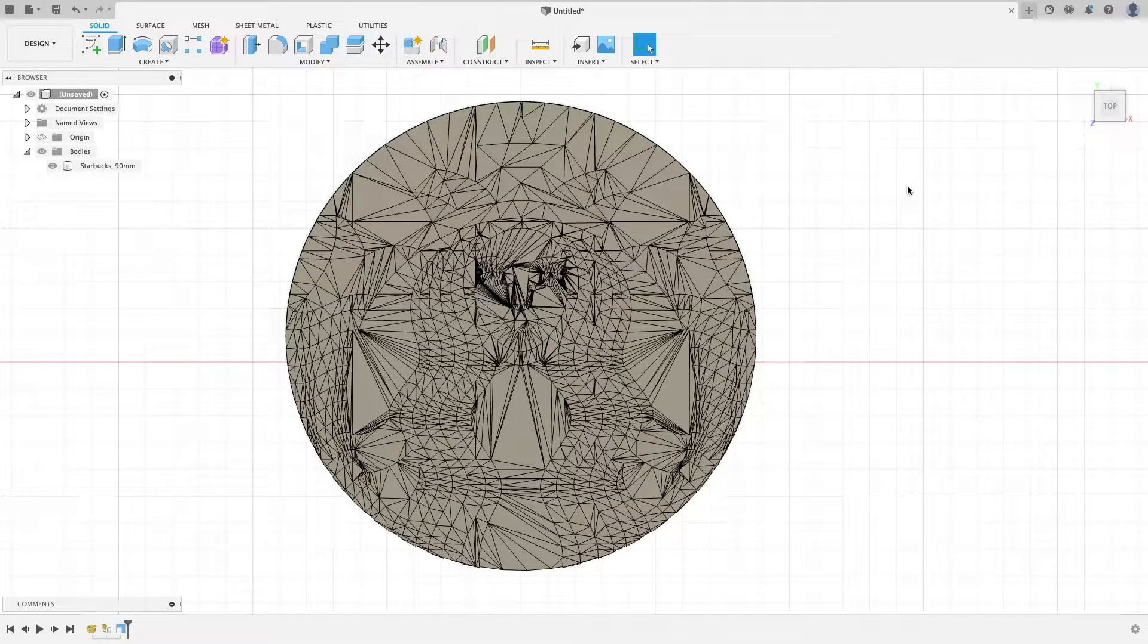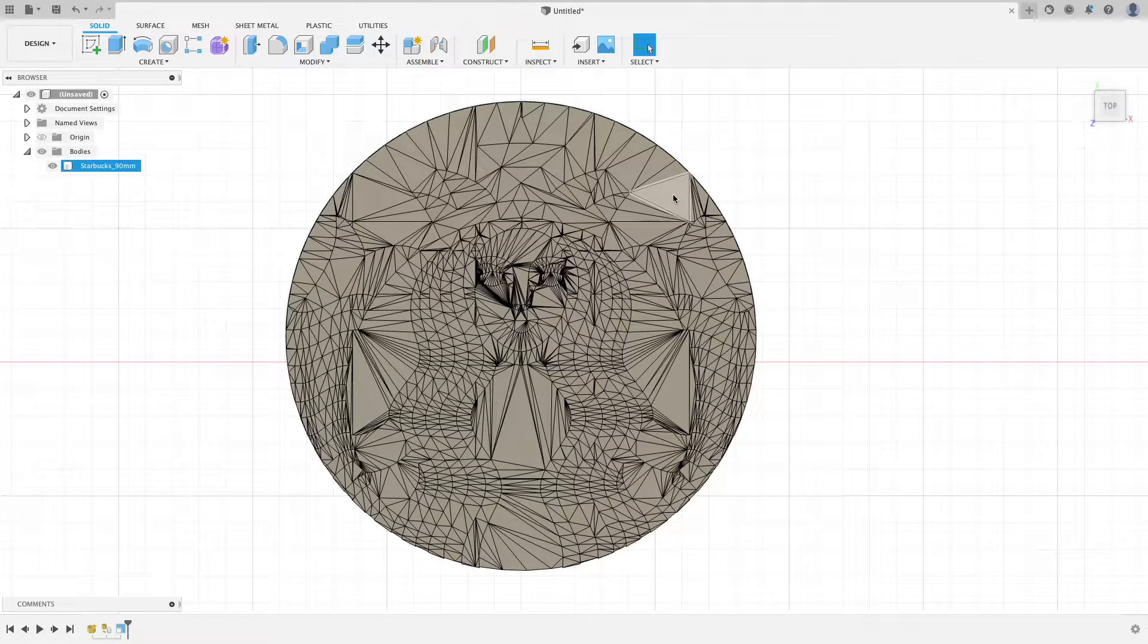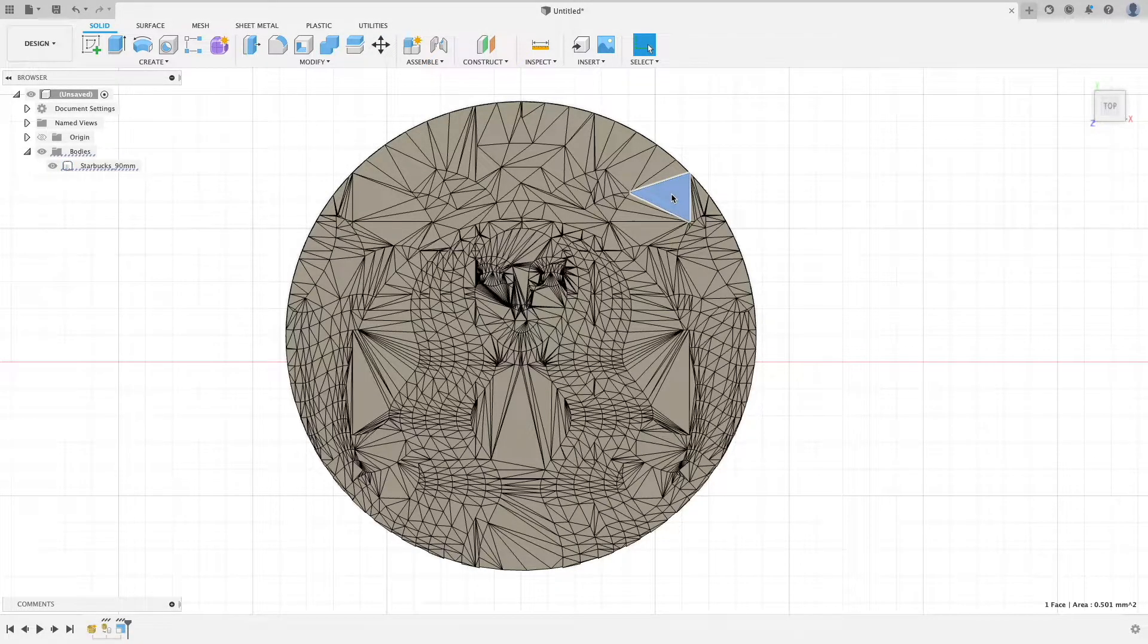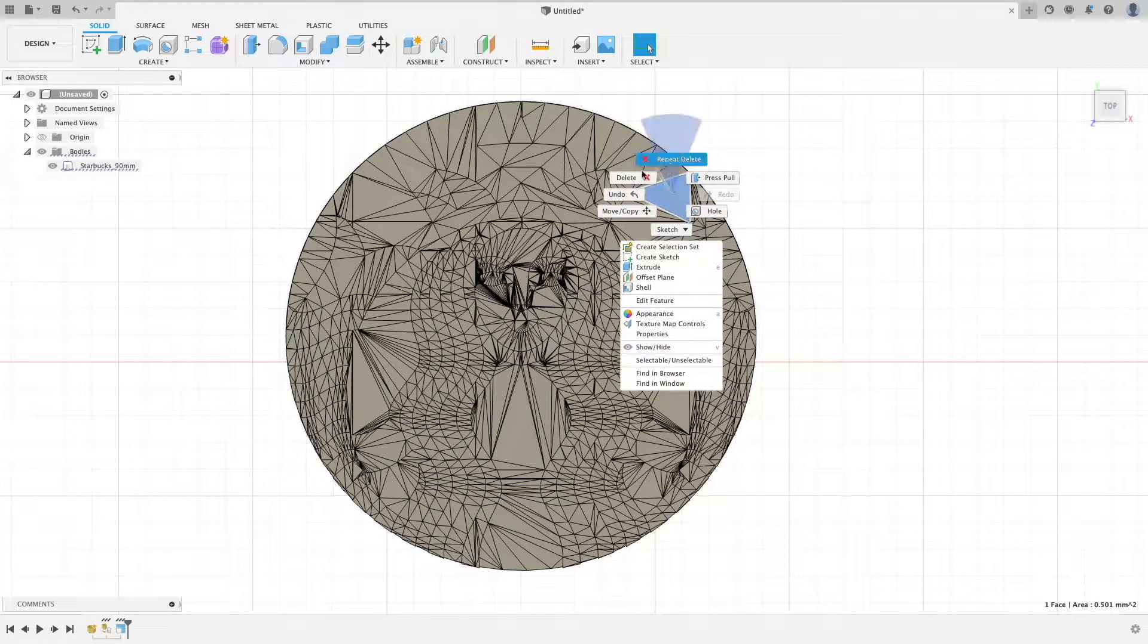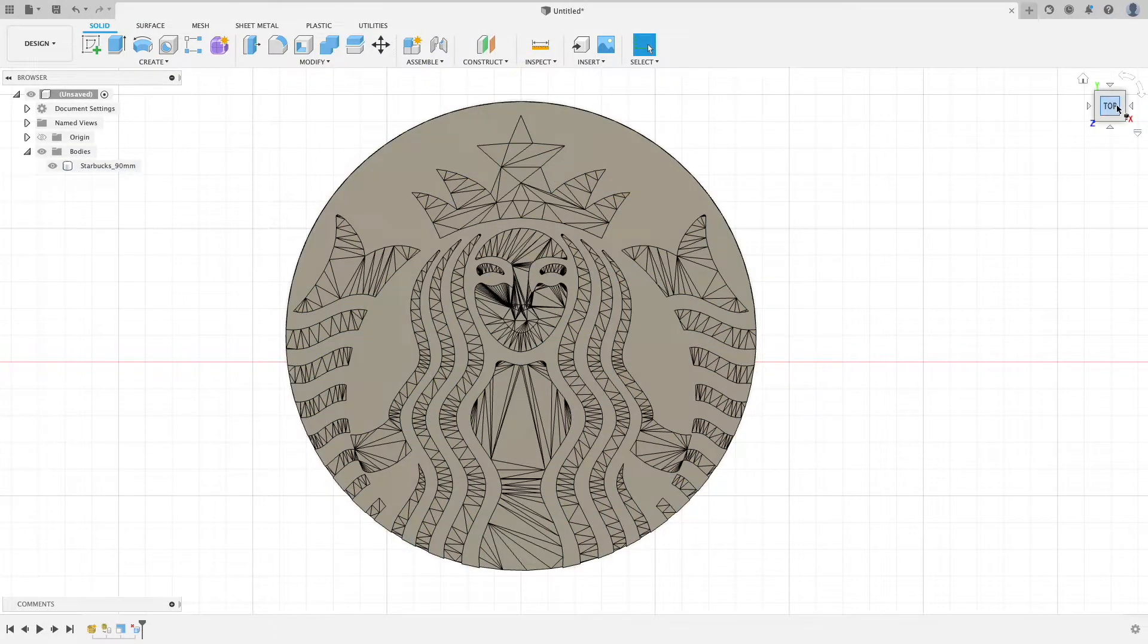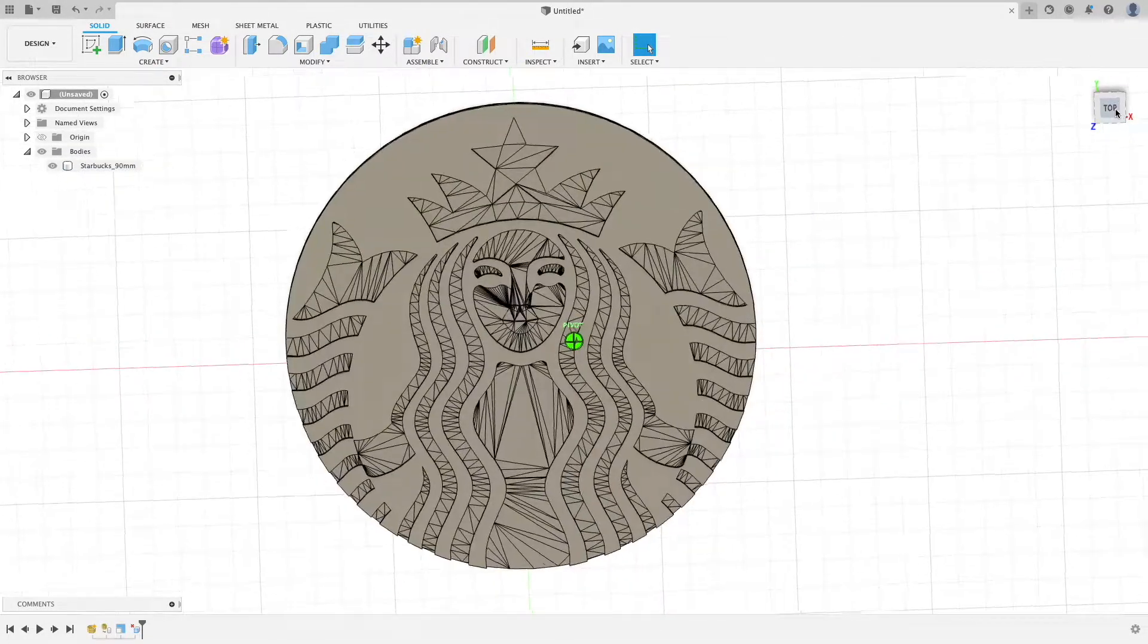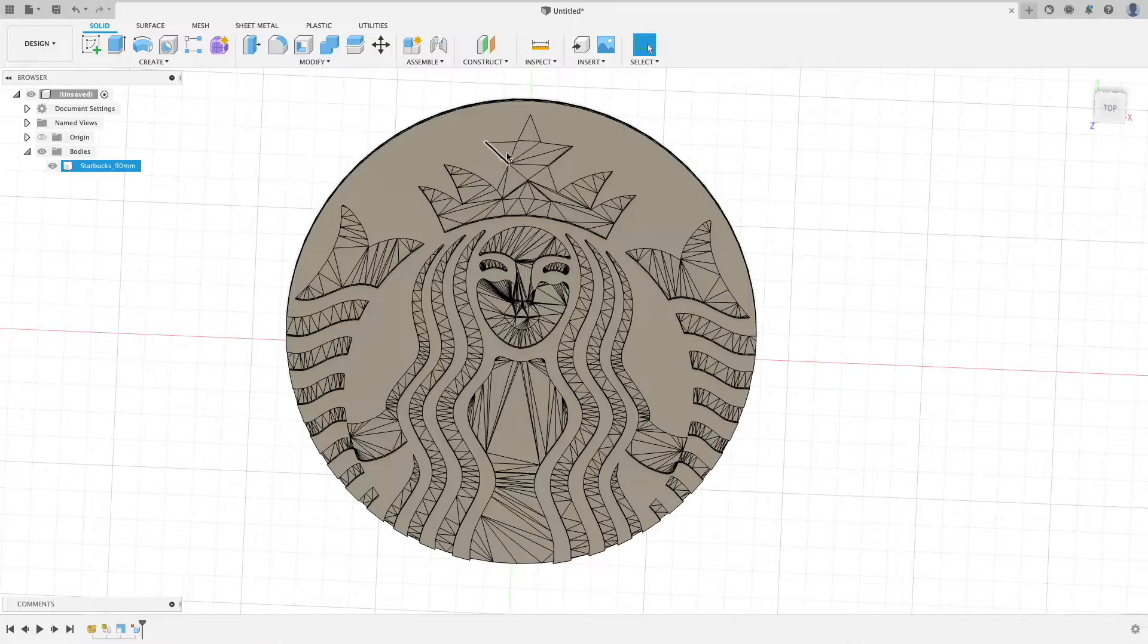You may notice that there are a lot of triangles on the surface of the body. To make editing easier, I like to select one triangle on a flat surface and delete it. It will make the surface one instead of split into a bunch of smaller triangles.